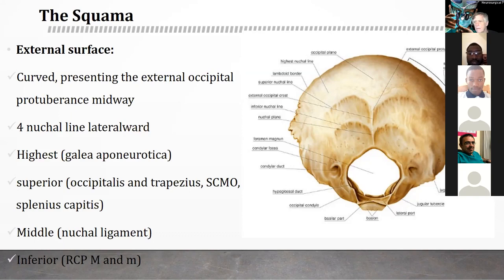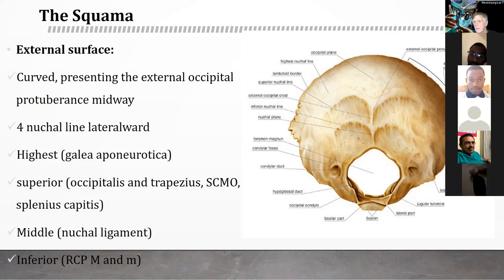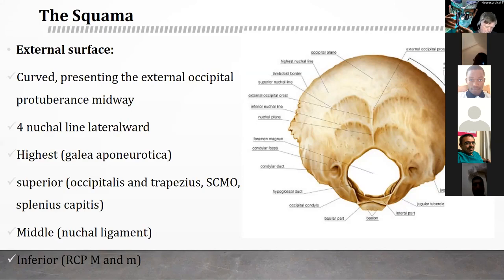The inferior nucal line runs midway between the middle nucal line and the nucal plane, giving insertion to two major muscles: the rectus capitis posterior major and minor. All these muscles permit movements of the neck in all its axes.